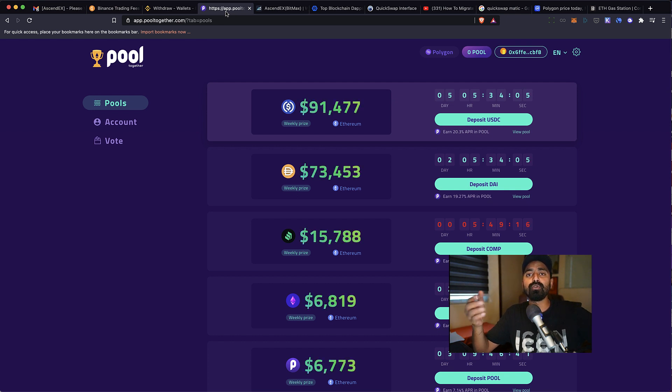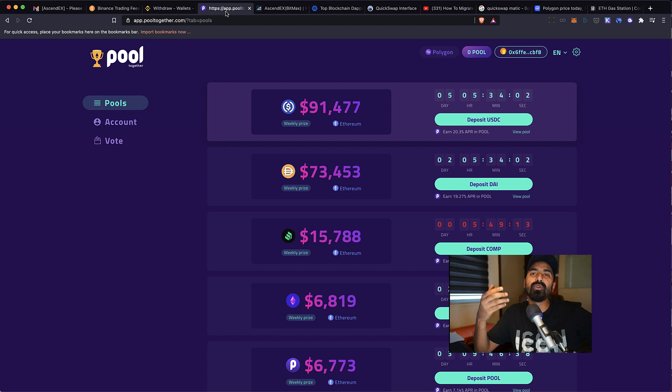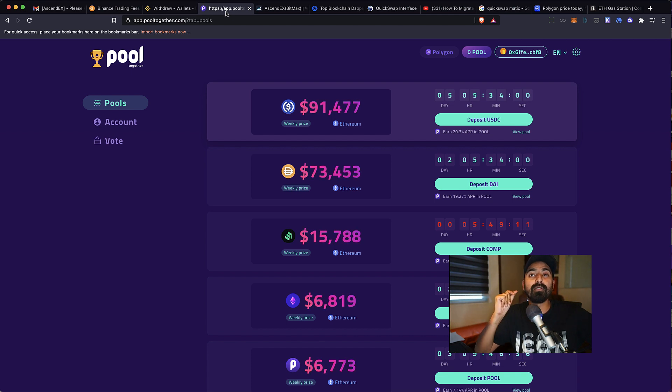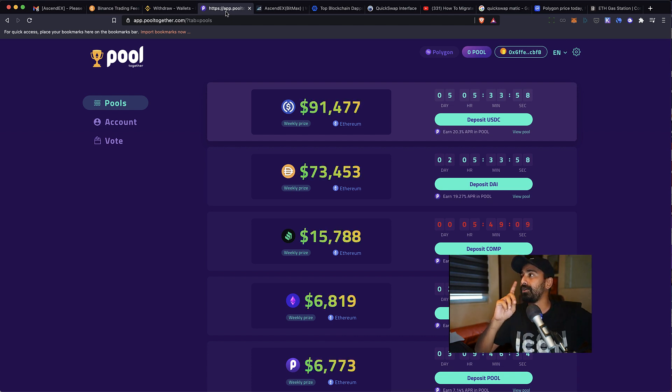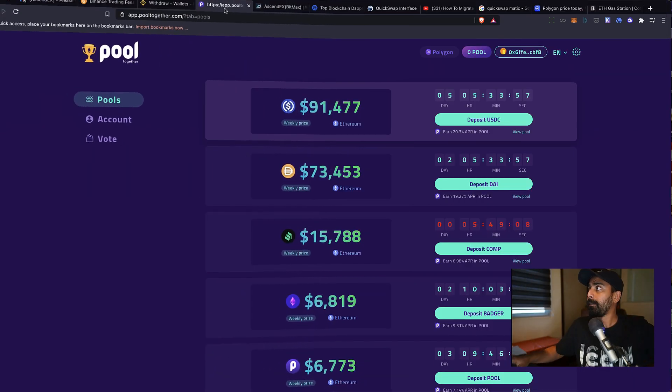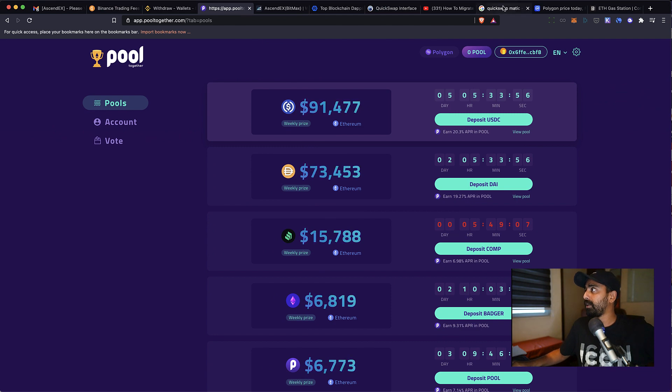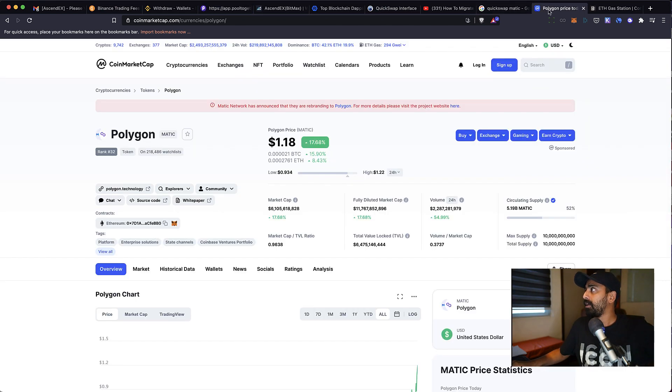But the point is, if you don't have MATIC on your wallet, how would you actually use this platform? So I found a solution and this is something you're going to love. But before that, quick thing: the MATIC price right now is at